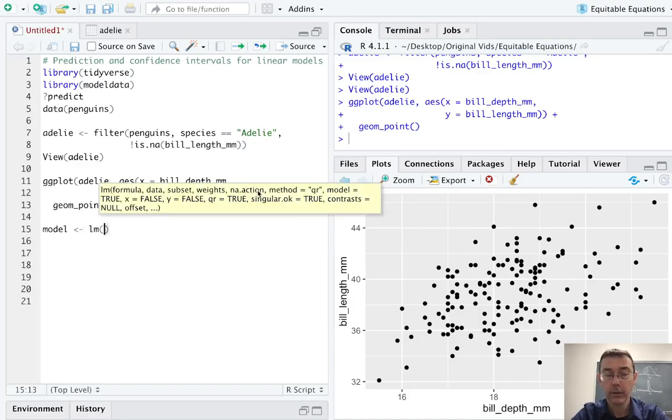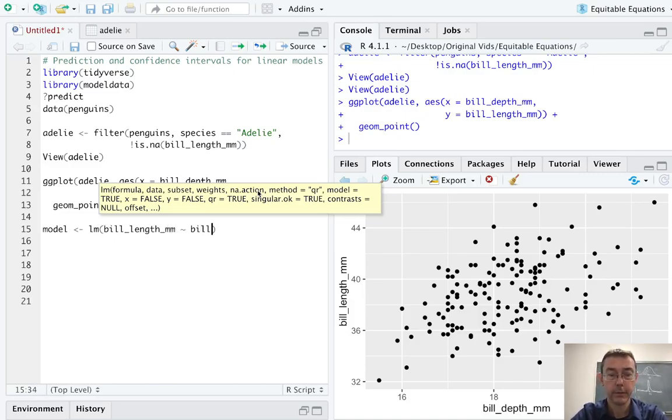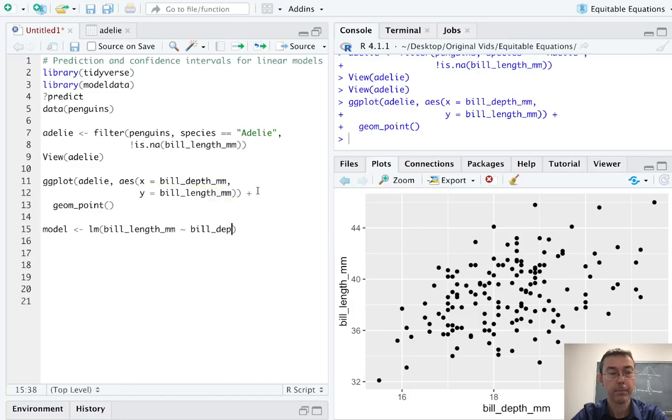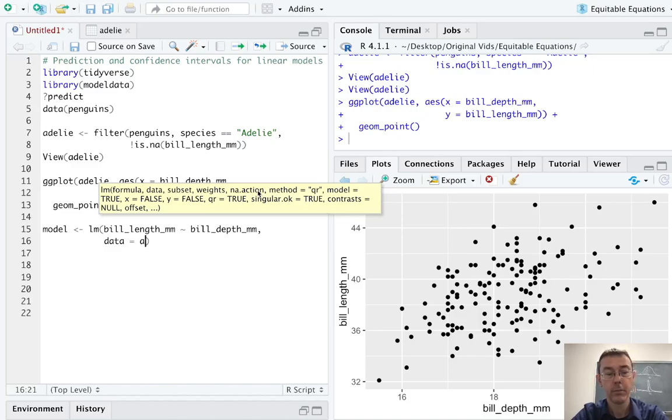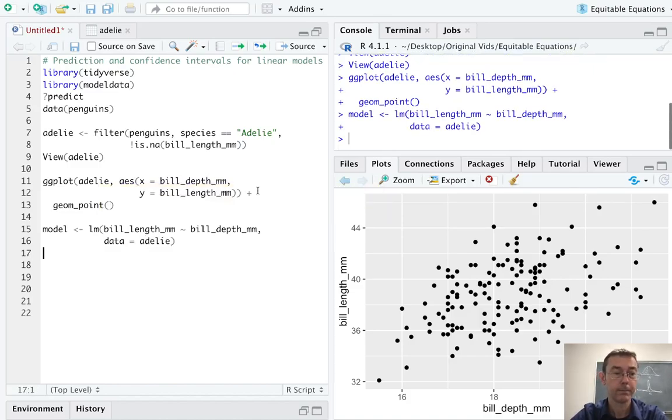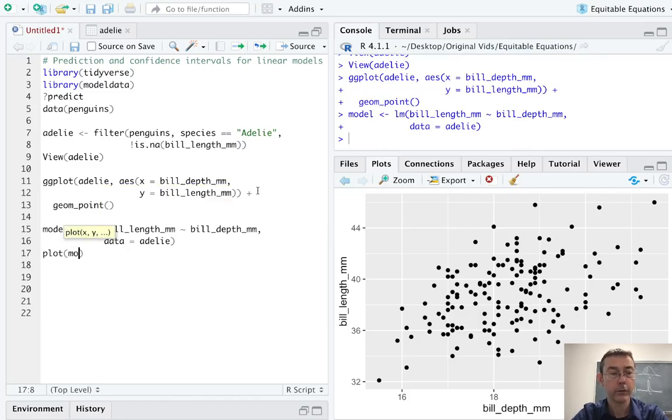Let's go ahead and get a model using the lm command. And we are going to want to model the bill length in millimeters as a function of bill depth in millimeters. And the data is going to be the adelie set that I've just created. So let's plot this and see how it looks.